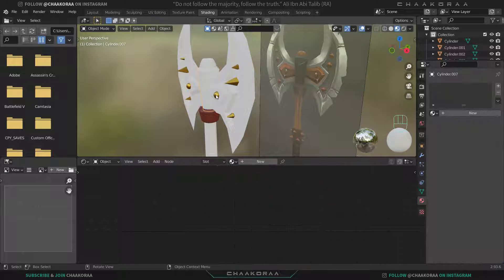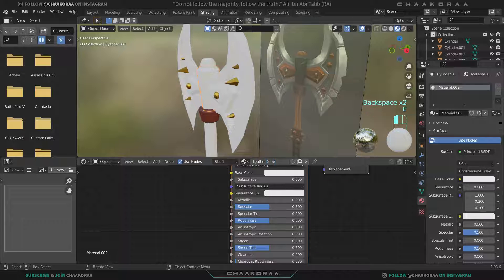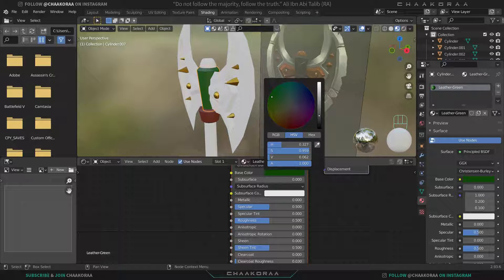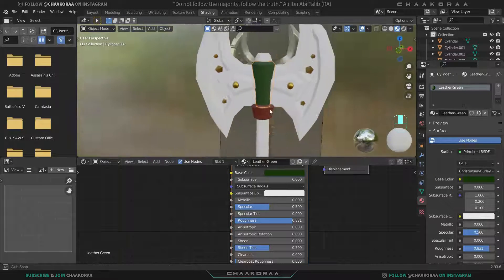The next part should be leather, but it's a green leather. Click on New and rename it to 'leather green'. Change the base color to a green color, make it darker, and decrease its roughness to around 0.8.